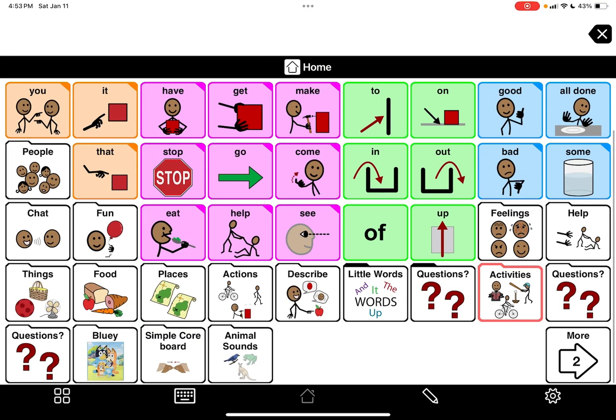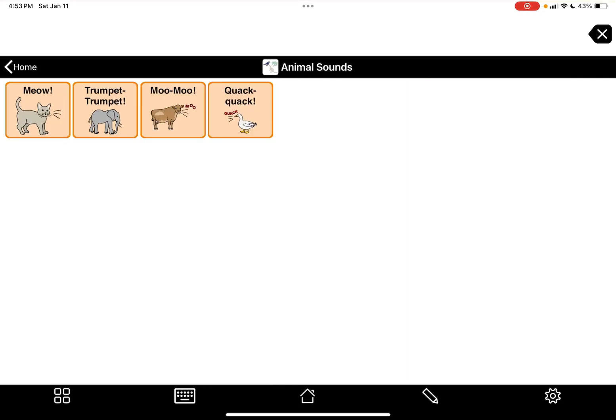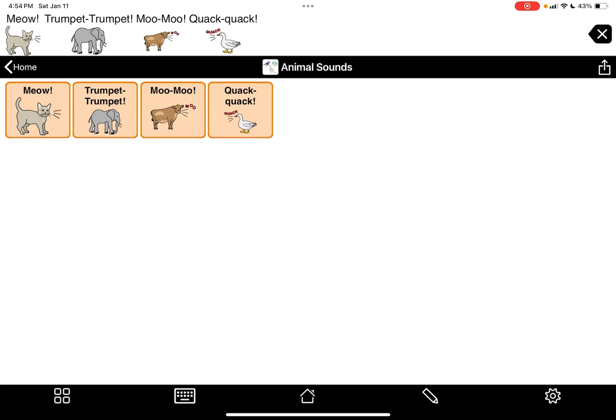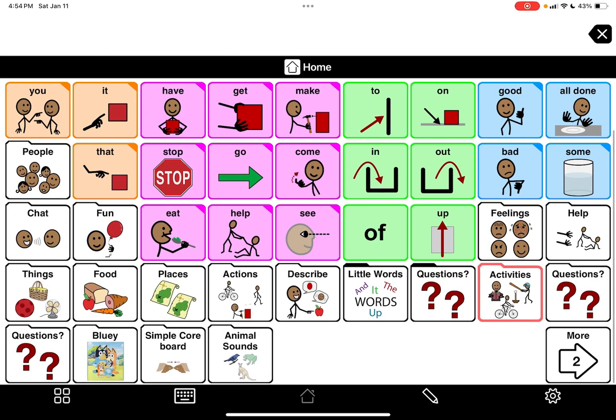So now in our animals folder we have meow, moo, quack quack. Good. All right, so let me just show you where you can put the expression.